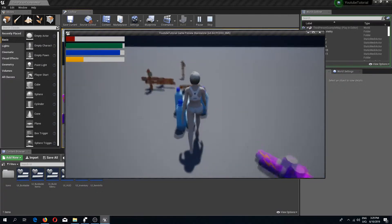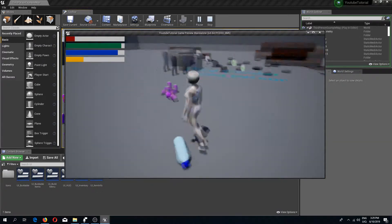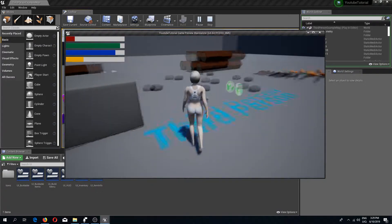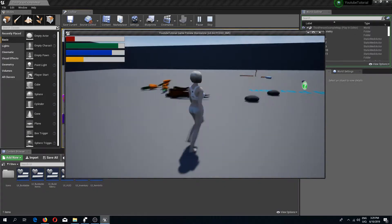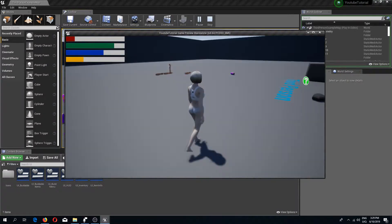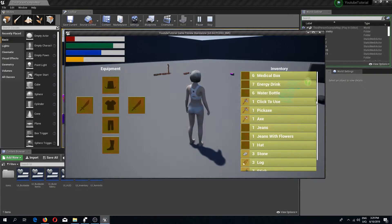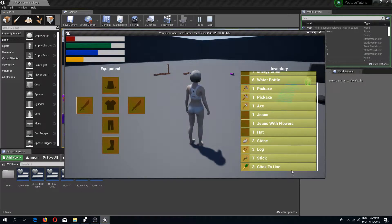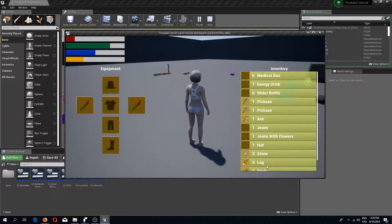Welcome back to another Unreal Engine 4 tutorial. In this video we are going to change our on-hovered item system a little bit. Right now if we hover over an item we can see that it says 'click to use', but if we pick up a lot of items and scroll down, hovering over an item and then unhovering resets back to the top because we are resetting the inventory all the time. We are also going to make this whole thing look a bit nicer in general.